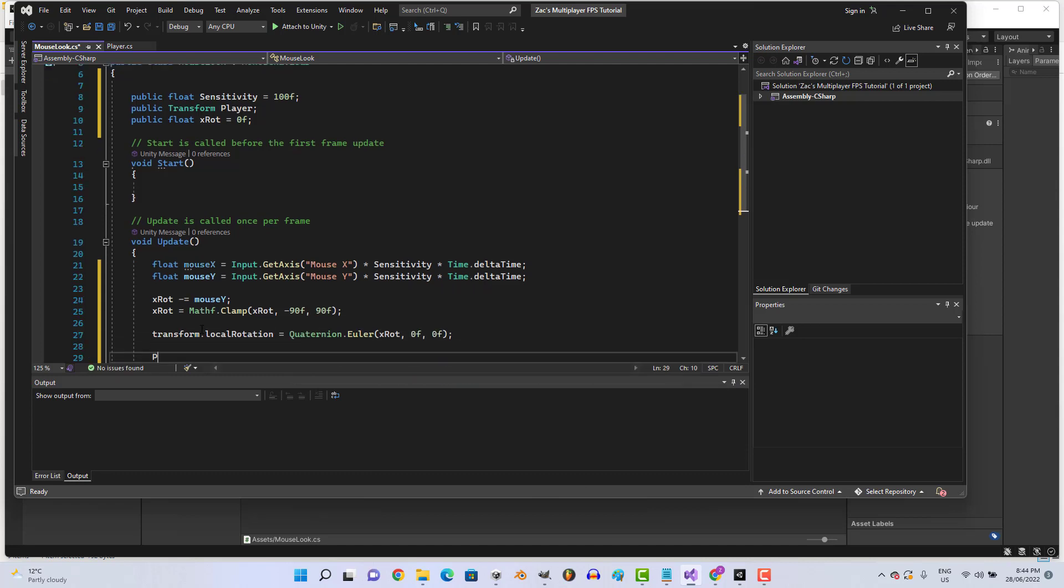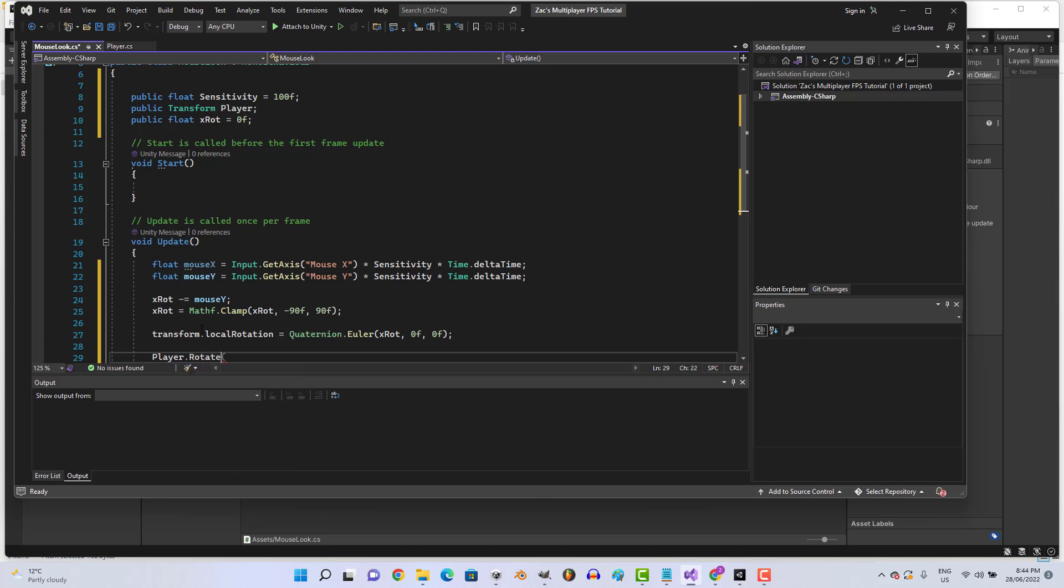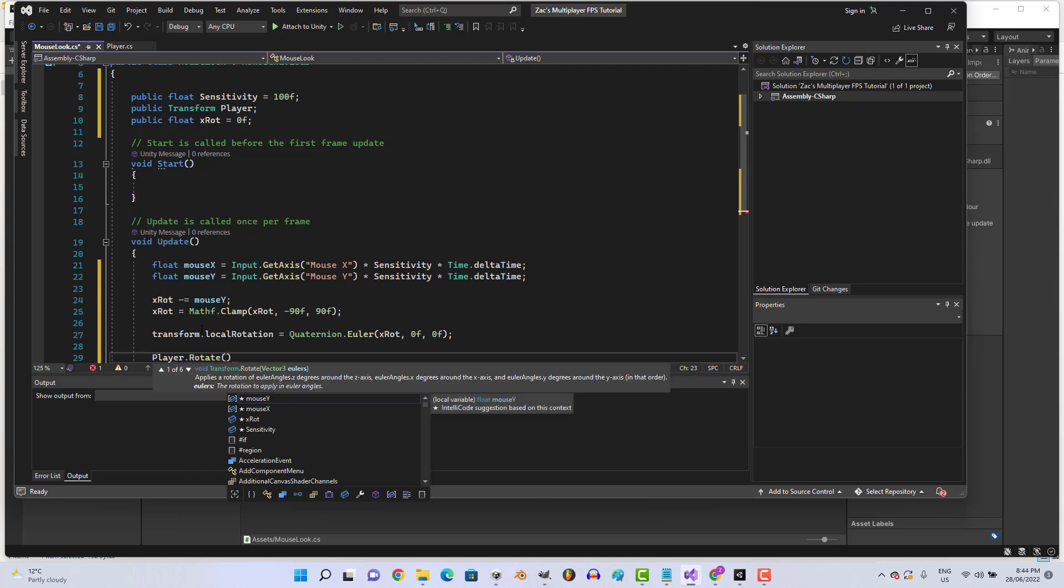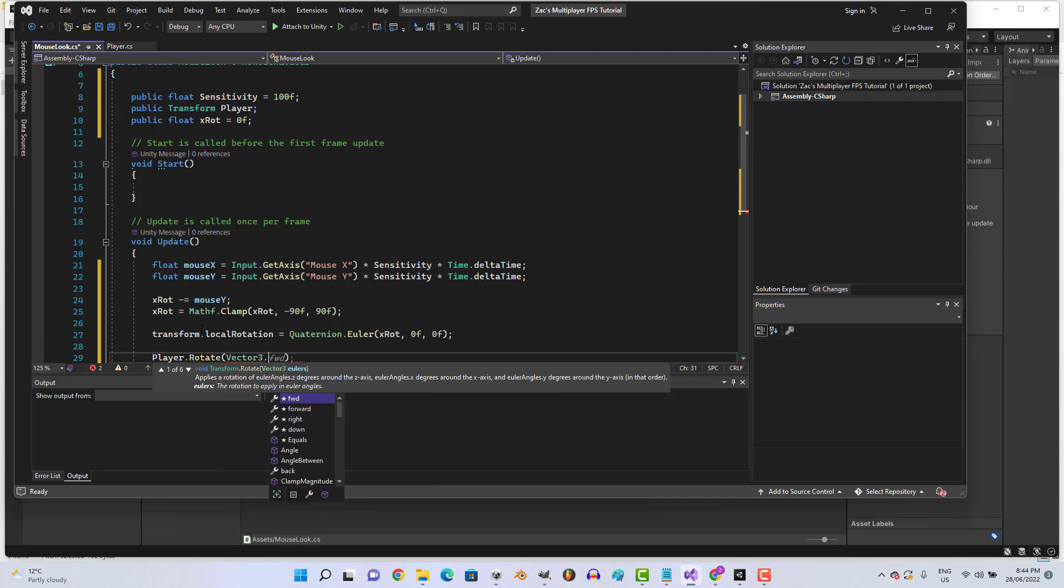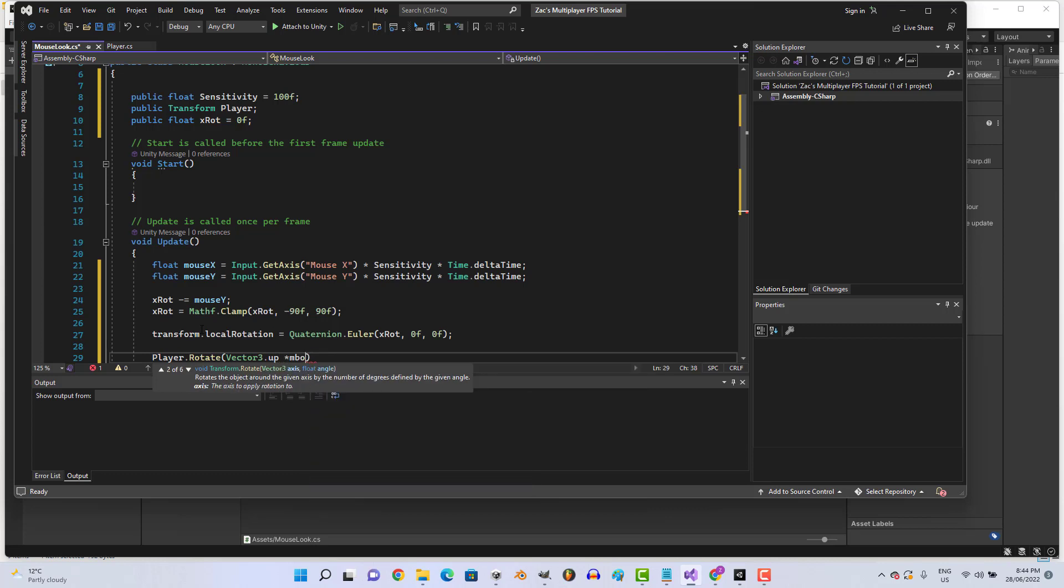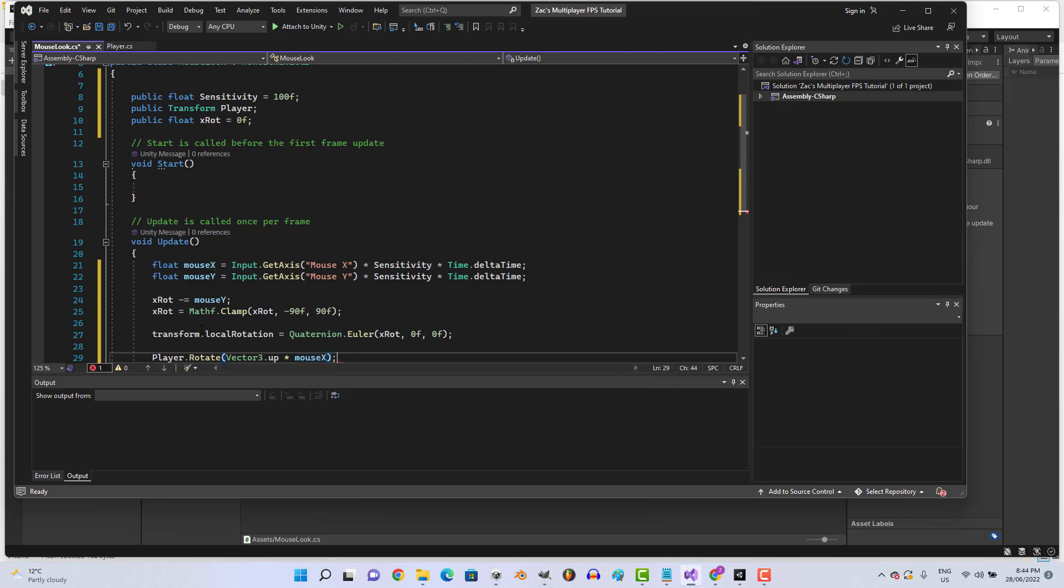And lastly we're going to go player.Rotate Vector3.up times mouseX. Alright, gorgeous.